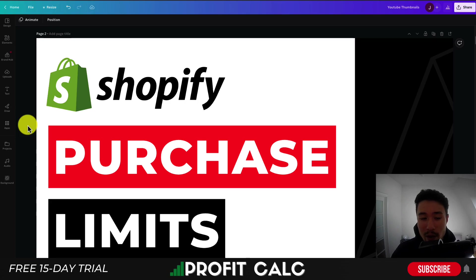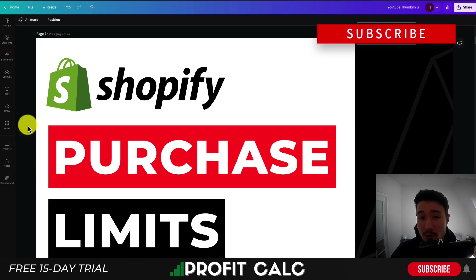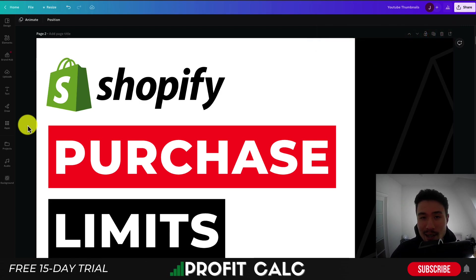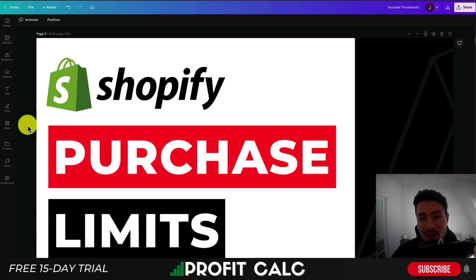This concludes the video on purchase limit apps for your Shopify store. I hope you found one that's going to be suitable to your needs — let me know in the comments which one you're planning to use. If you enjoyed this video, I would love it if you hit that like and subscribe button below, and if you have any questions, leave a comment.